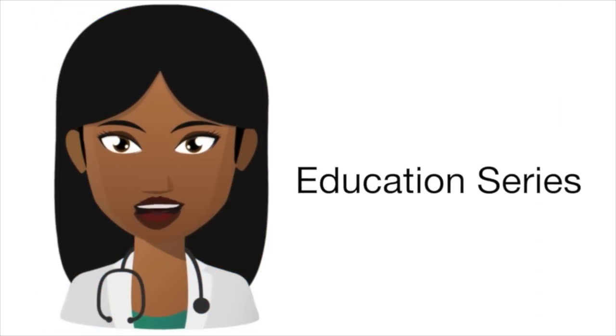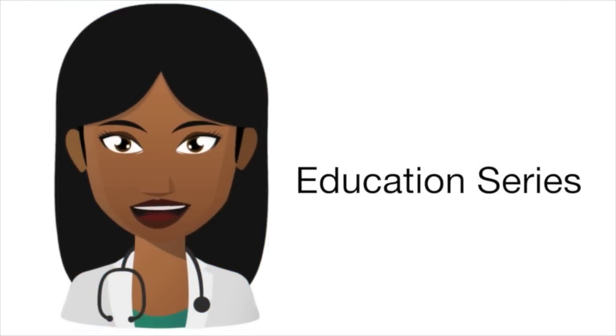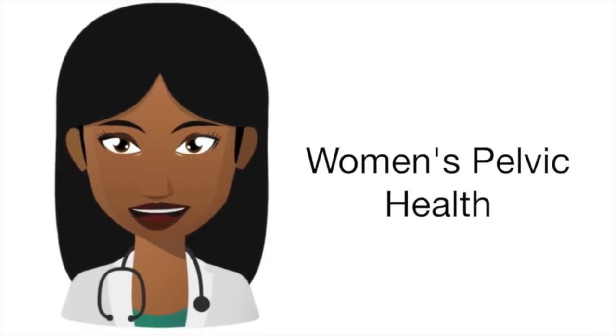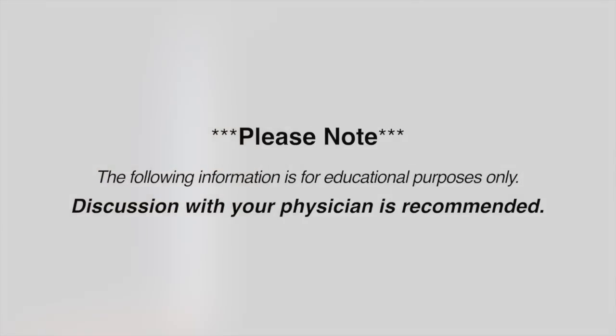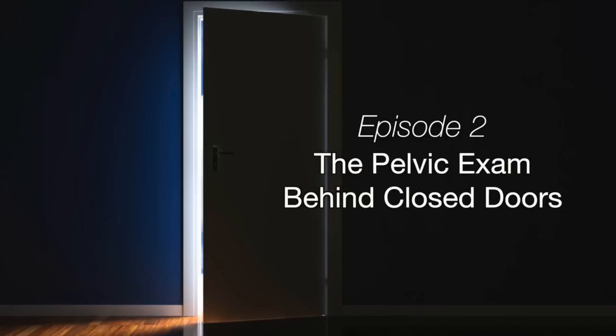The following is an education series to provide a general understanding of women's pelvic health. The Pelvic Exam Behind Closed Doors.